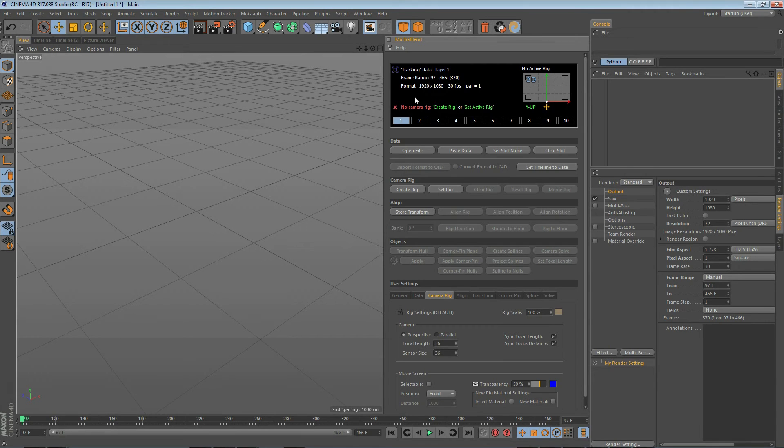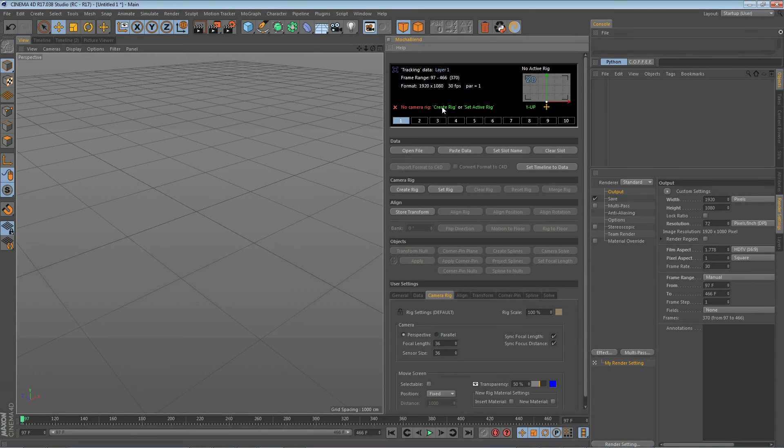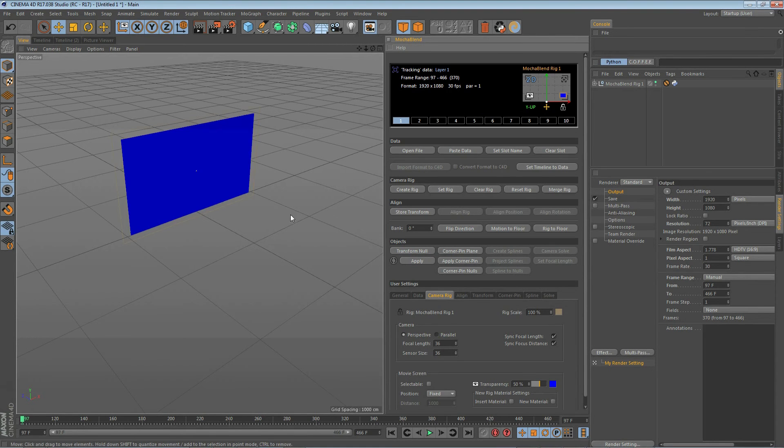So next is no camera rig. Well we need a rig in our scene to do anything so we get a choice of create rig or set active rig. We're going to pick create rig because we don't already have a rig in our scene so if we click on that you'll see we get a new Mocha blend rig.